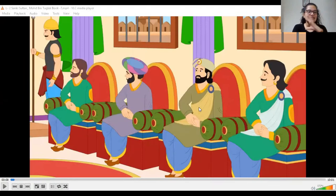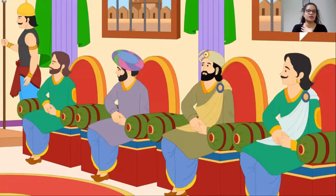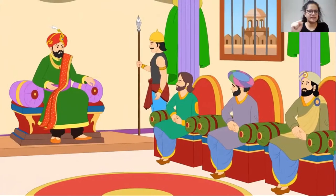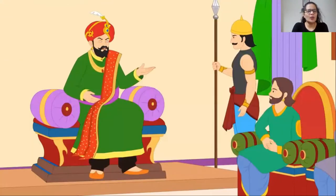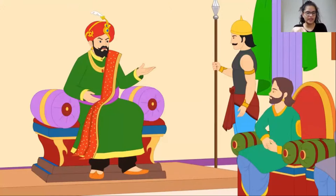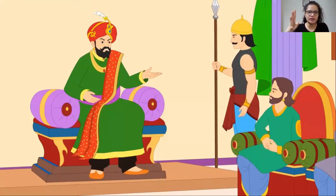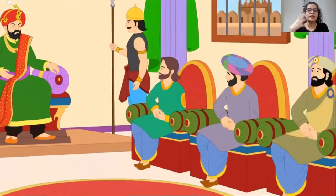Is everyone ready? Can I share the screen with you all? Okay, so this is a scene taking place in the court of Mohammed bin Tughlaq. One day, when everything was going fine, Mohammed bin Tughlaq called his men and ministers. At that point the Tughlaq dynasty's capital was Delhi — our current capital — and he said: 'I don't think we should keep Delhi as a capital anymore.'